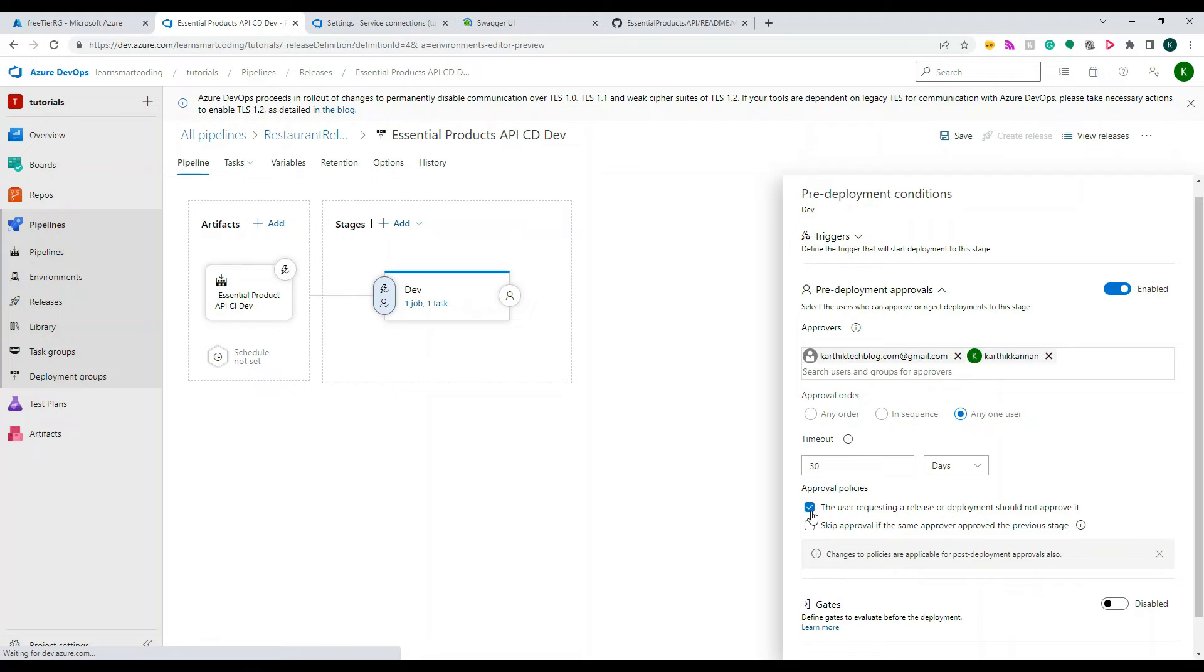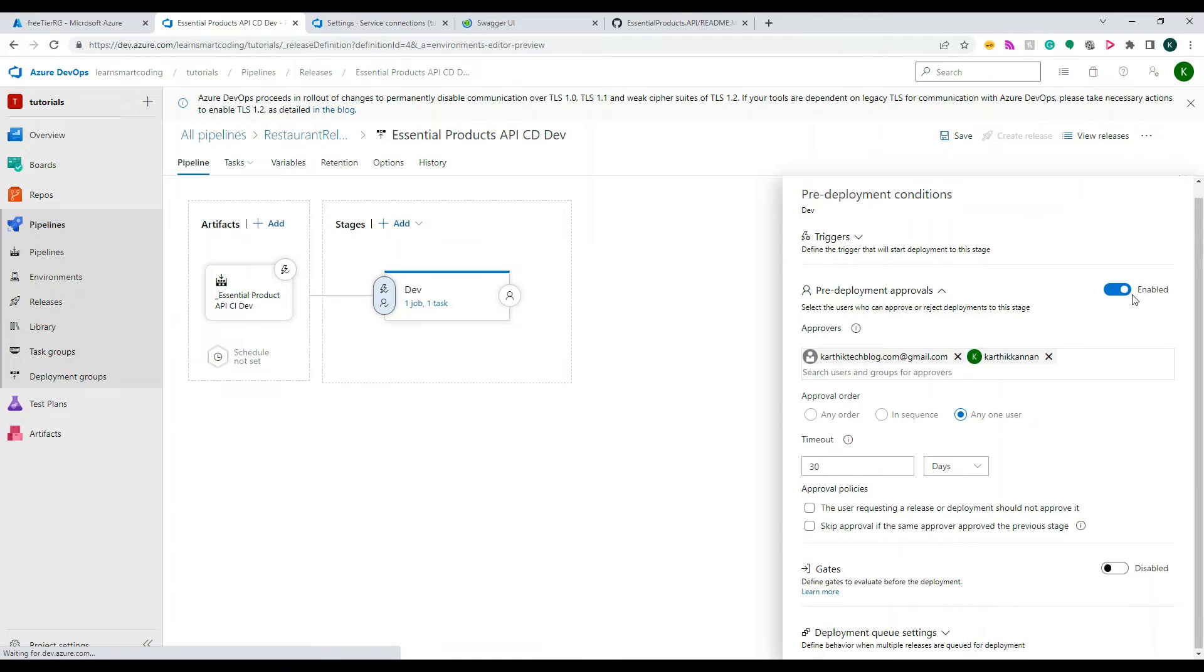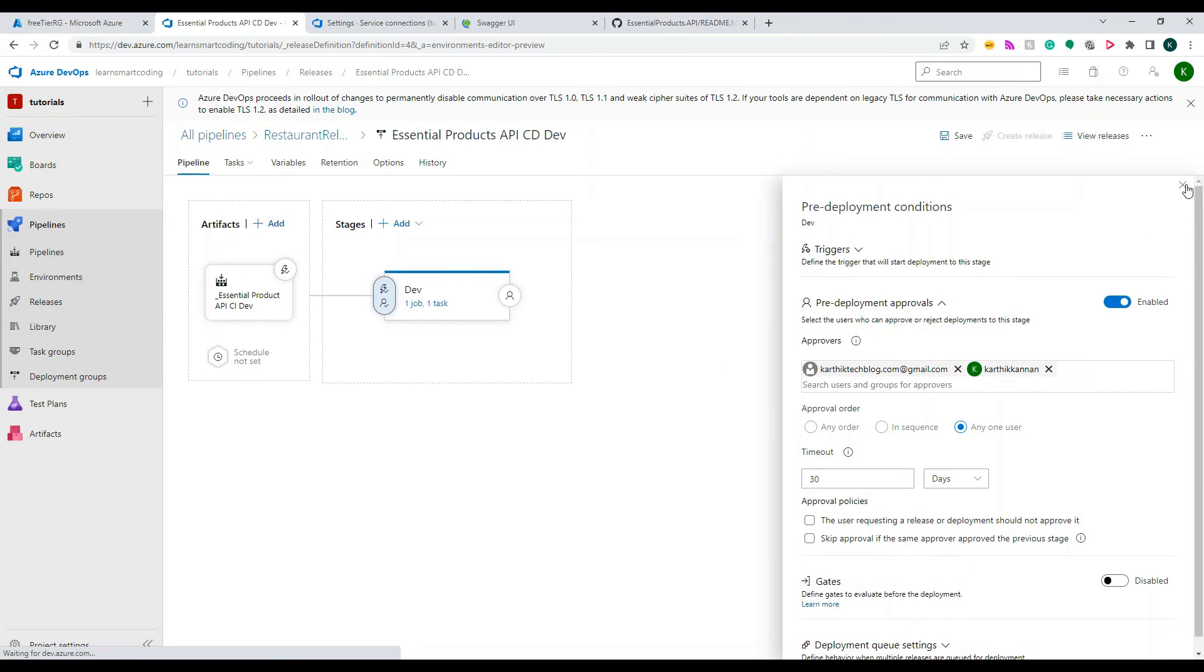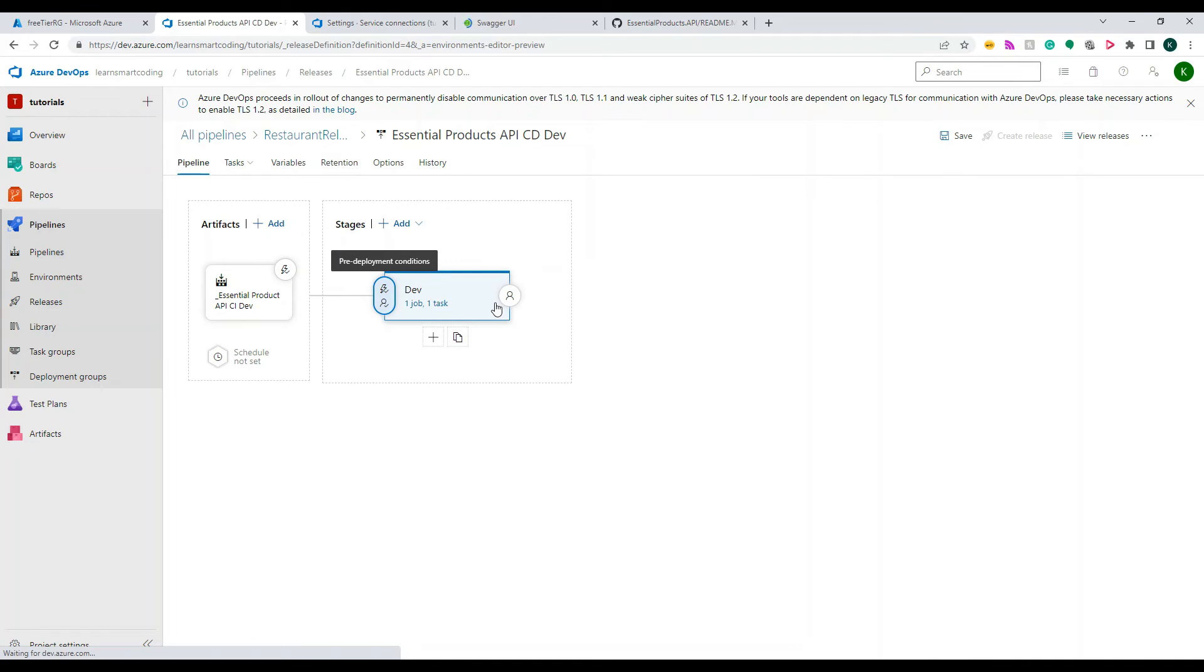Okay, so once this is done, you can check this box. The user requesting a release or deployment pipeline should not approve. So like I only raise and I should not approve by myself, right. So there are certain conditions you can read and based on what you like you can choose the condition.